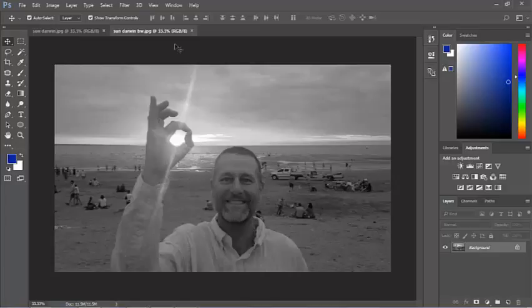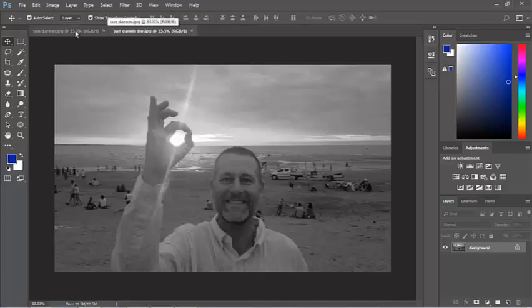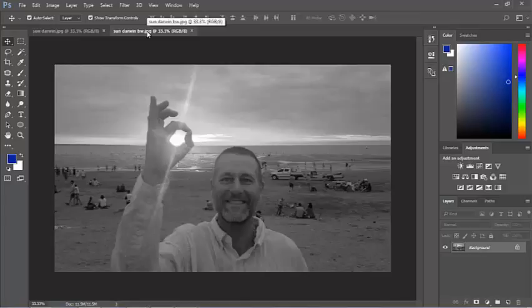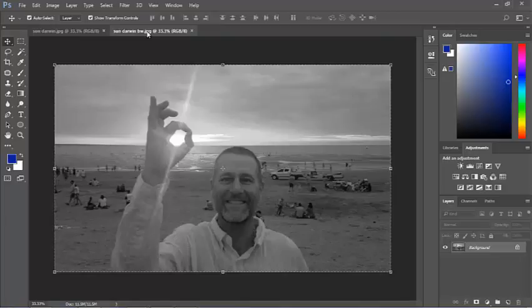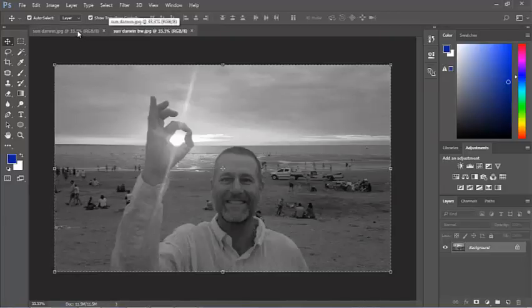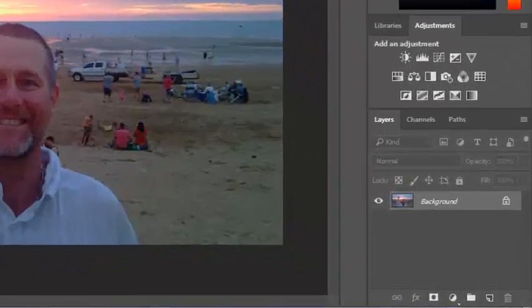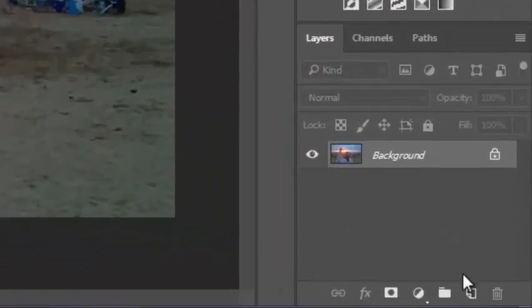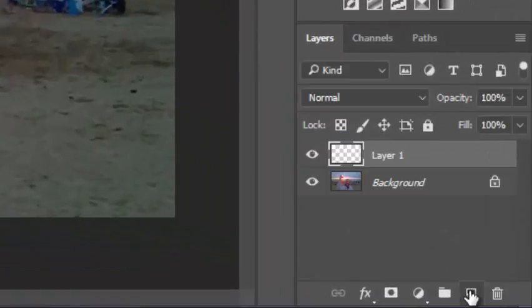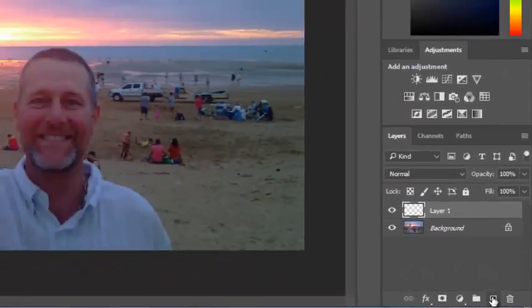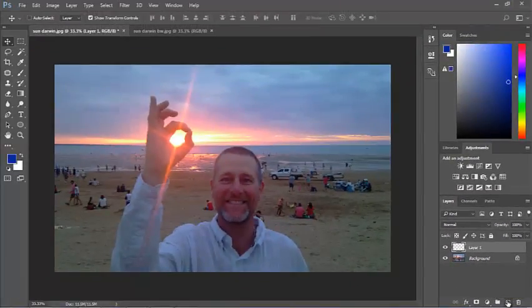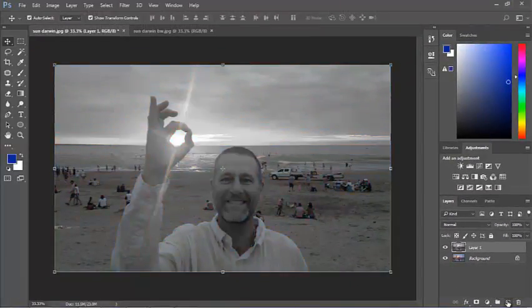We know that to put a photo on top of another one as a layer, I just have to select that layer. Ctrl-A, I can copy it, Ctrl-C, and then on this photo here, I can add a layer and paste it.